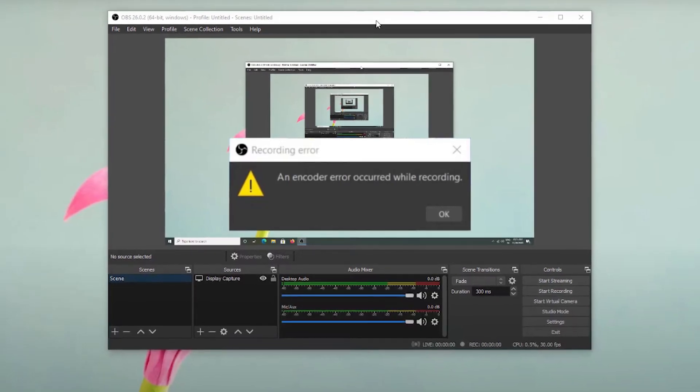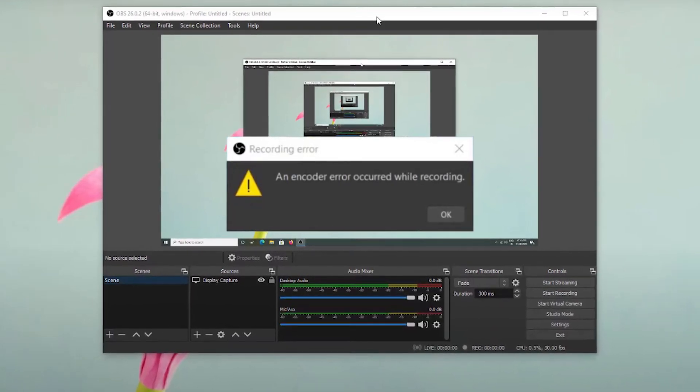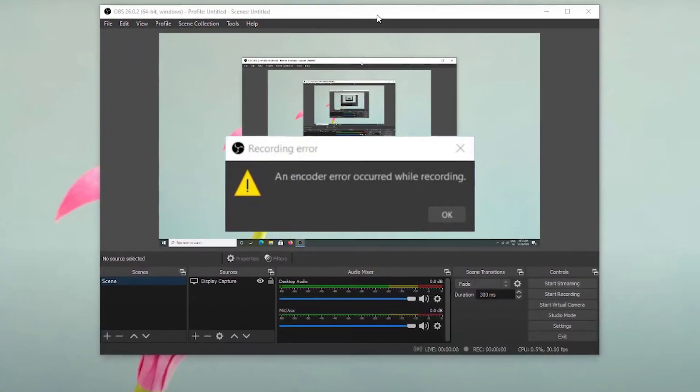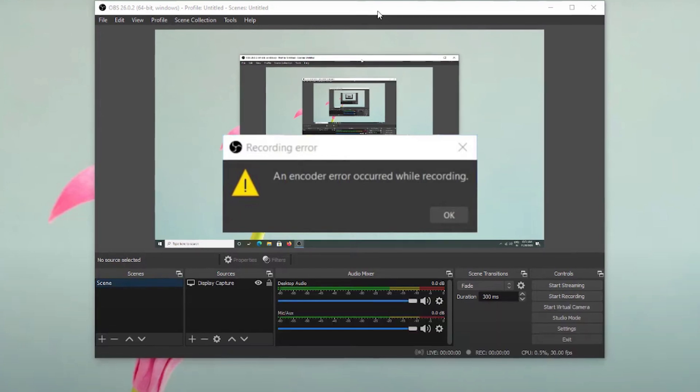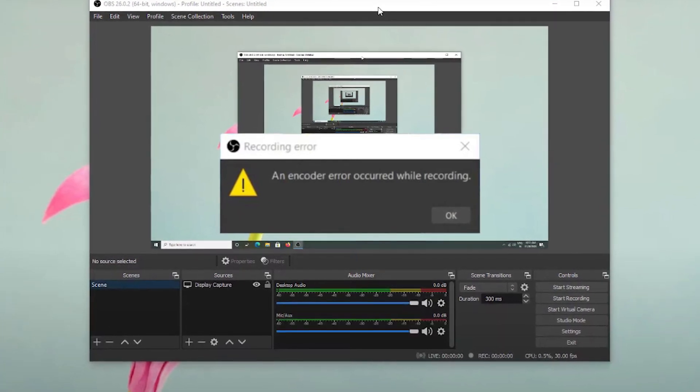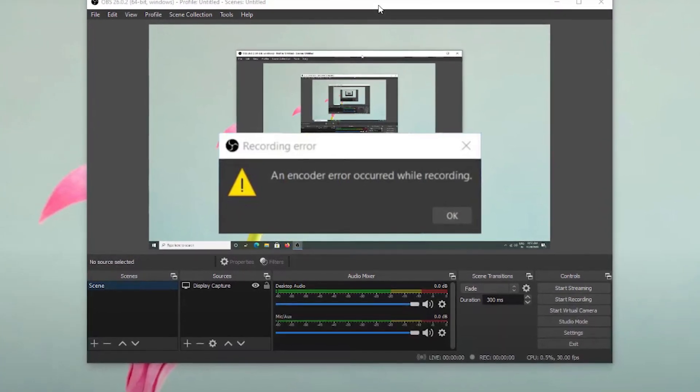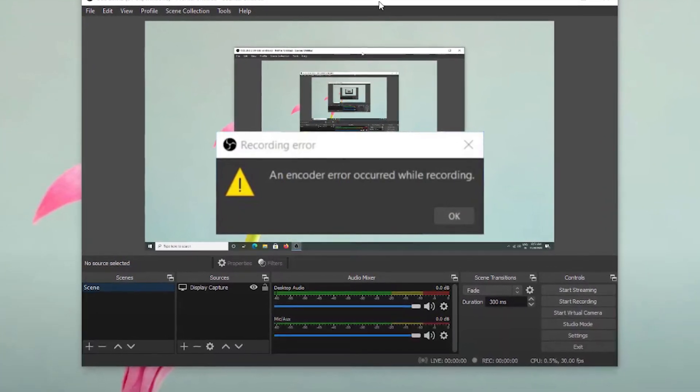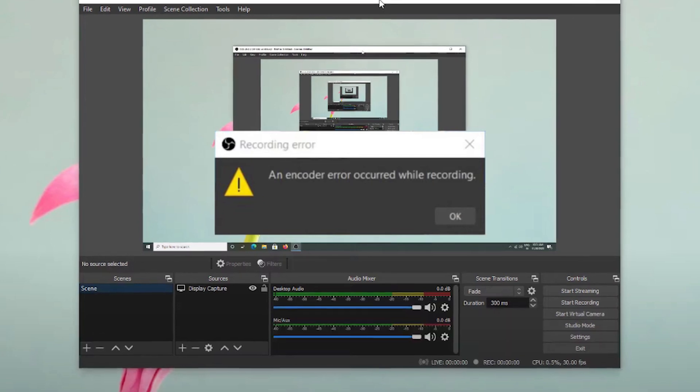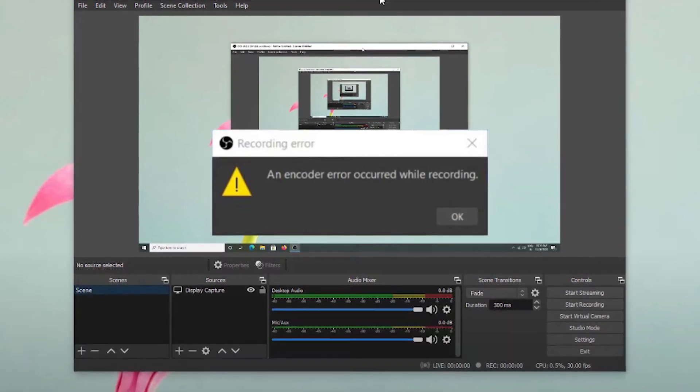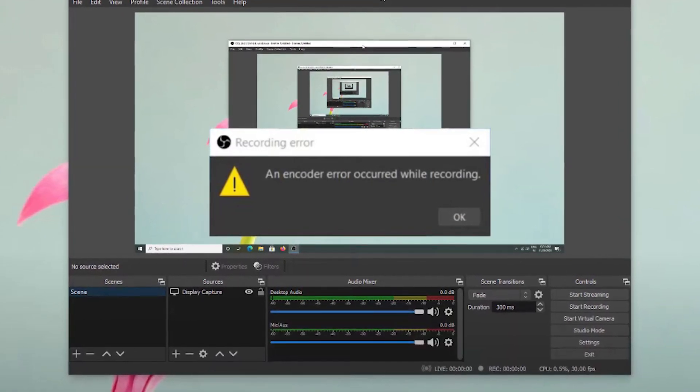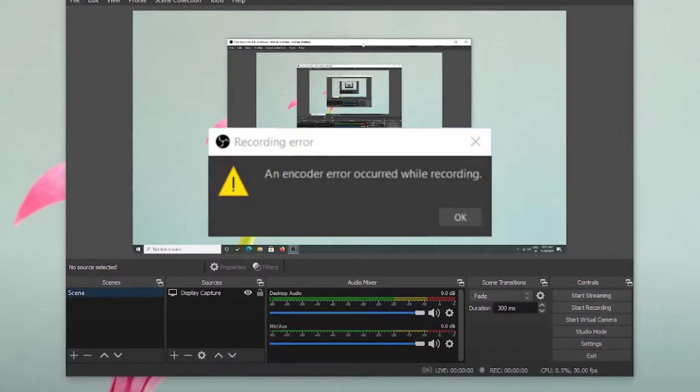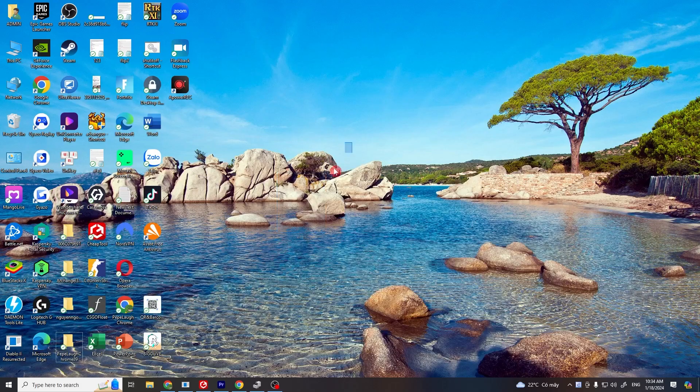Hello everyone and welcome to our latest tutorial. In today's brief guide, we'll tackle a common issue with OBS Studio, the encoder error that occurs during recording. If you've seen the message, an encoder error occurred while recording, you're in the right place. We've got two easy solutions to resolve this.